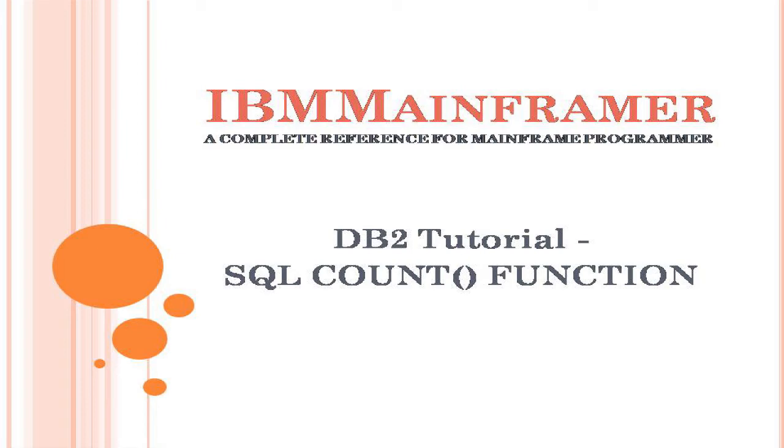Welcome to IBM MainFramer, a complete reference for a mainframe programmer. In this video, we are going to see DB2 SQL count function.